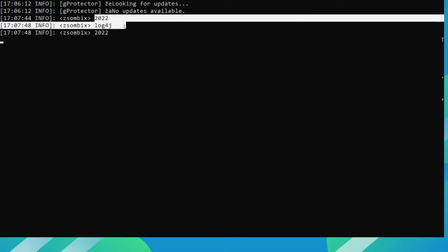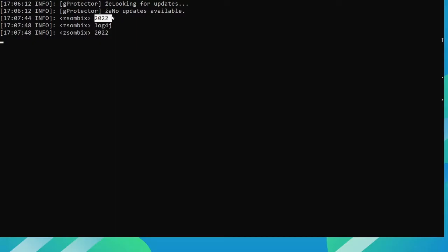That means my server is vulnerable to Log4j. So this is quite a big problem. Let me show you how you can fix it.